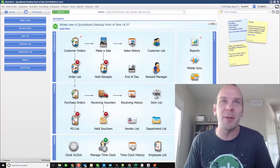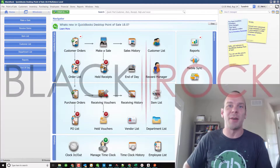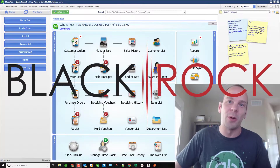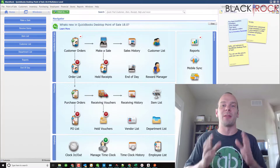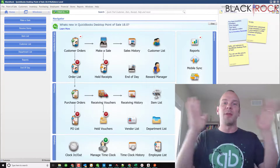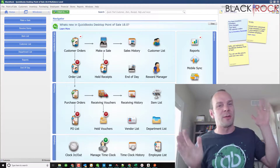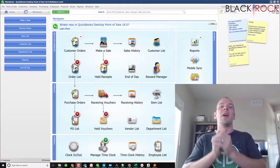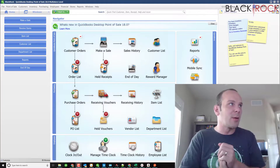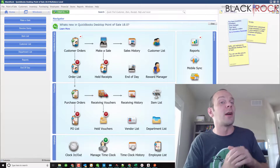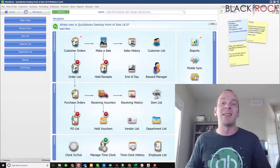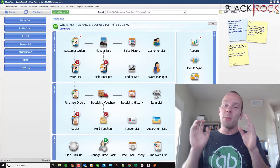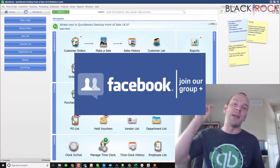Hey folks, Peter here with Black Rock Business. Today we're going to talk about some more QuickBooks Point-of-Sale settings and preferences — specifically, right now we are talking about pricing preferences.